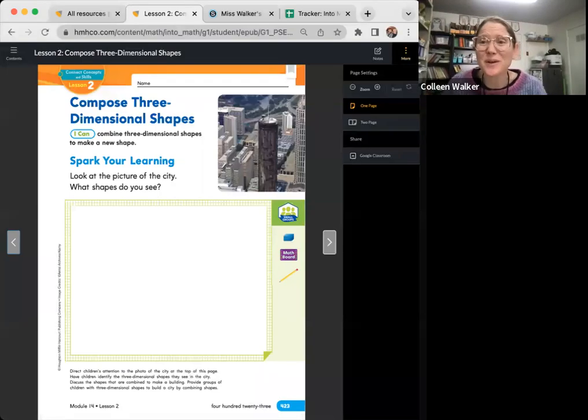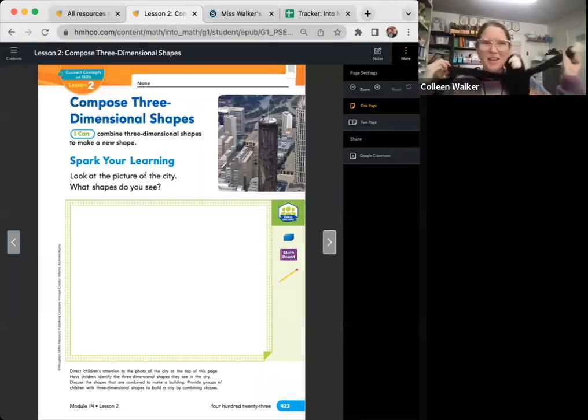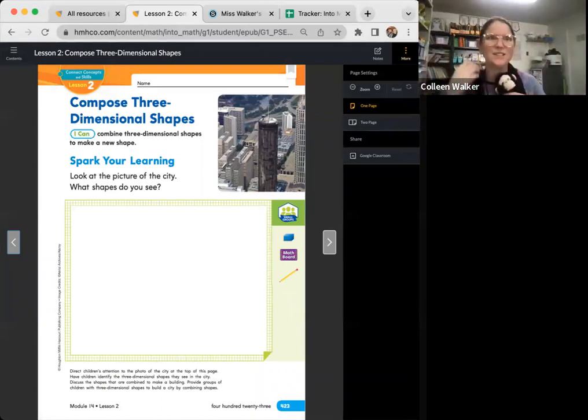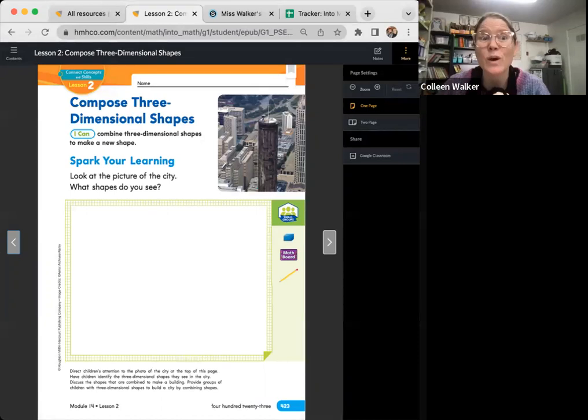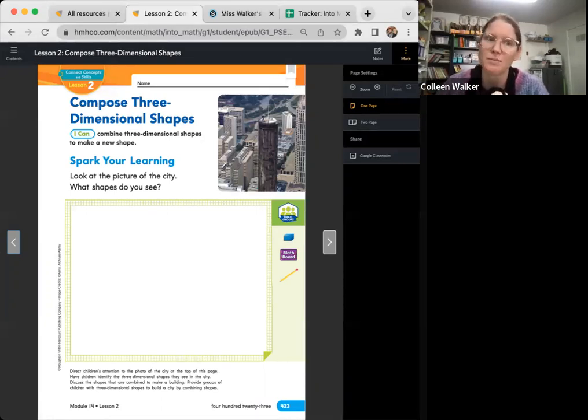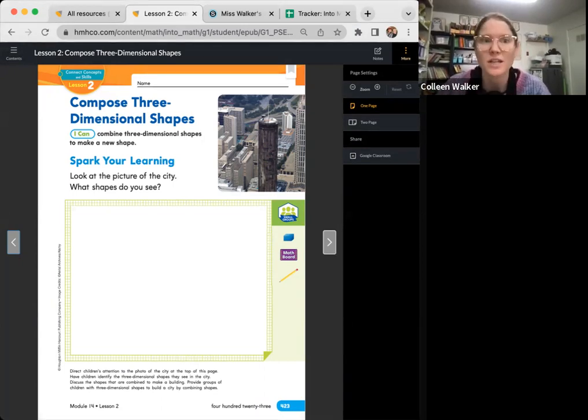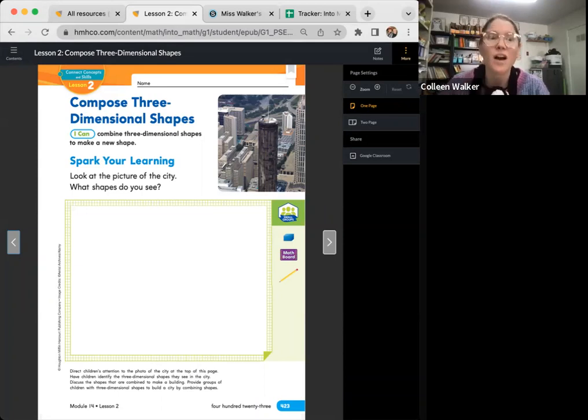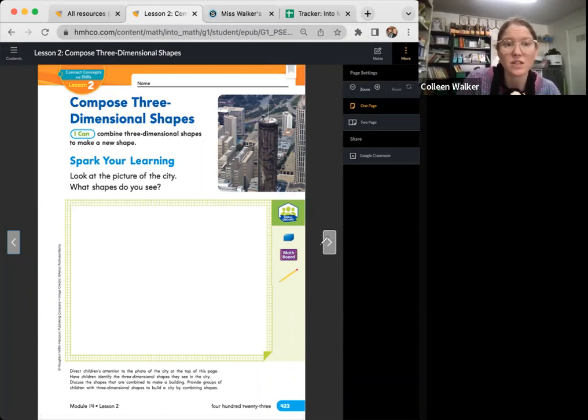Hi friends, welcome back. Miss Walker here and of course Monkey the Mathematician. We are back to do Module 14, Lesson 2: Compose Three-Dimensional Shapes. Repeat after me: I can combine three-dimensional shapes to make a new shape. You can go ahead and pause and do this page with your homeschool teacher, then unpause when you're ready.